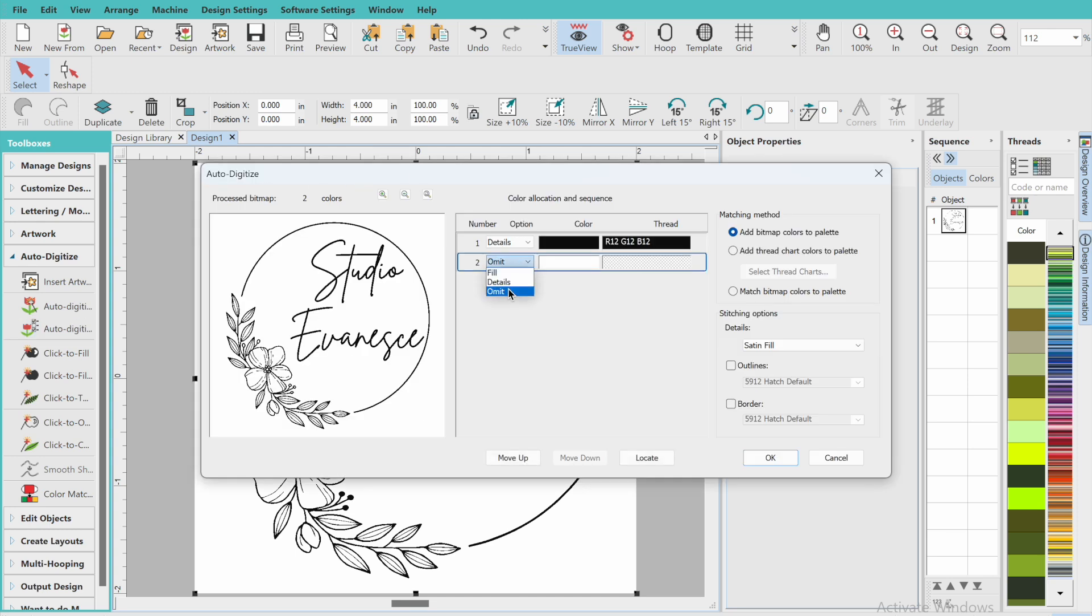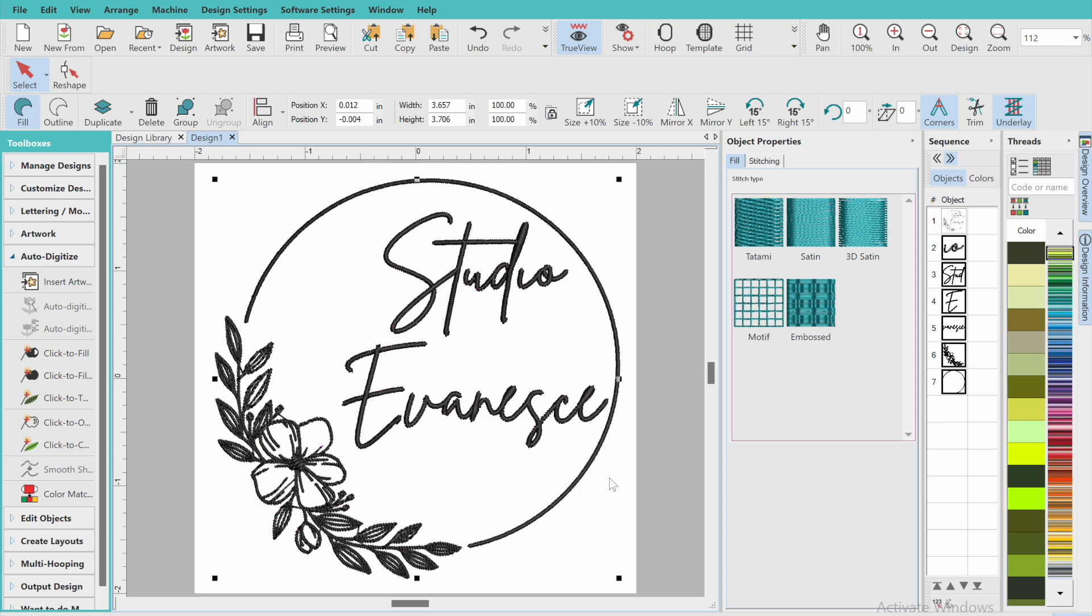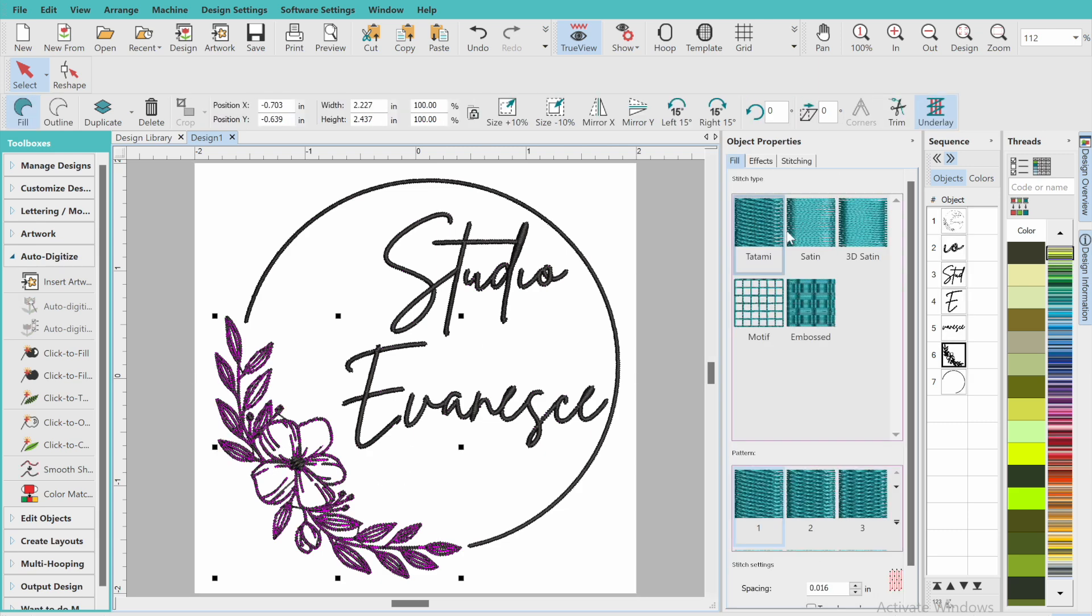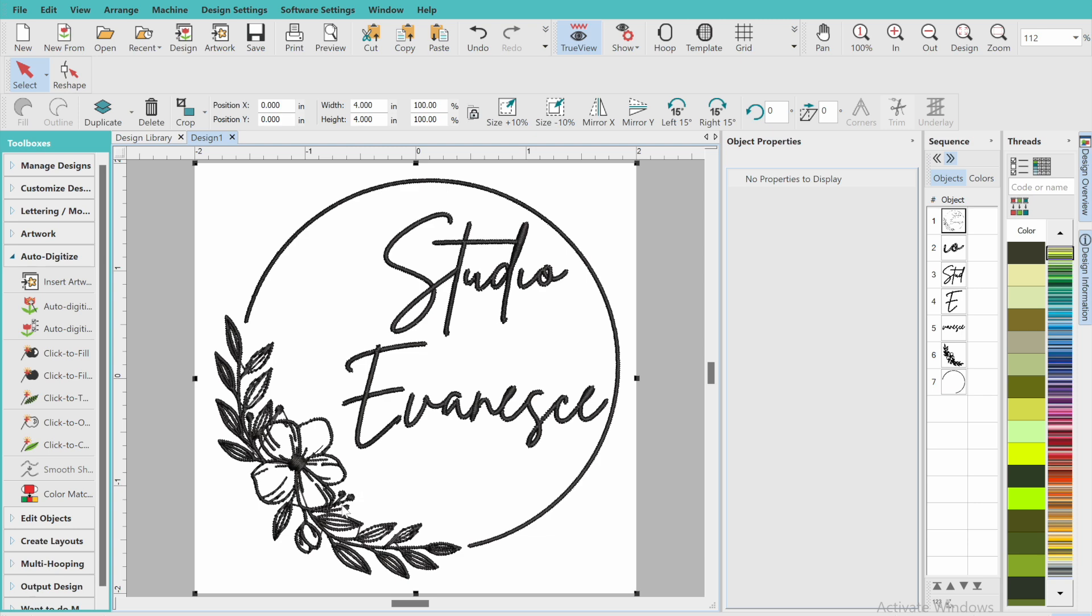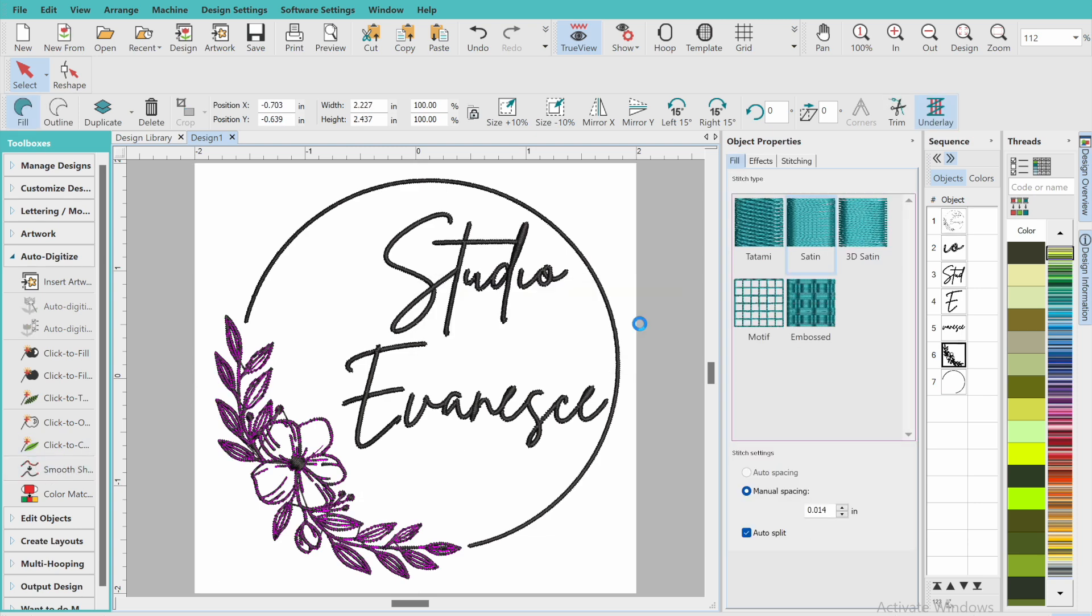I'm going to click on the image again and do the same thing but on the second one. I'm going to make sure that the white is omitted because we don't need that, we just need the black. I'm going to press okay. As you can see, it basically looks pretty similar. I'm going to click on the flower and change that to be satin because I think that will make it look a lot neater.